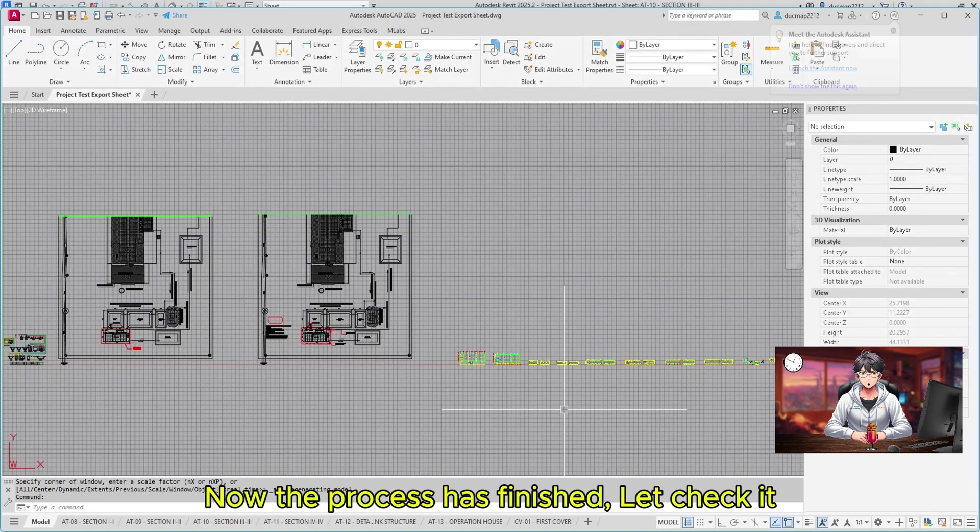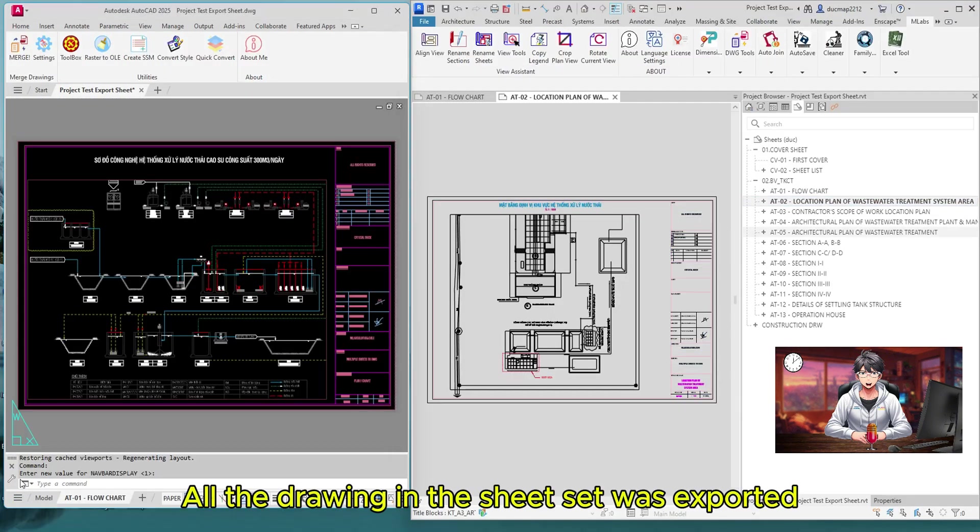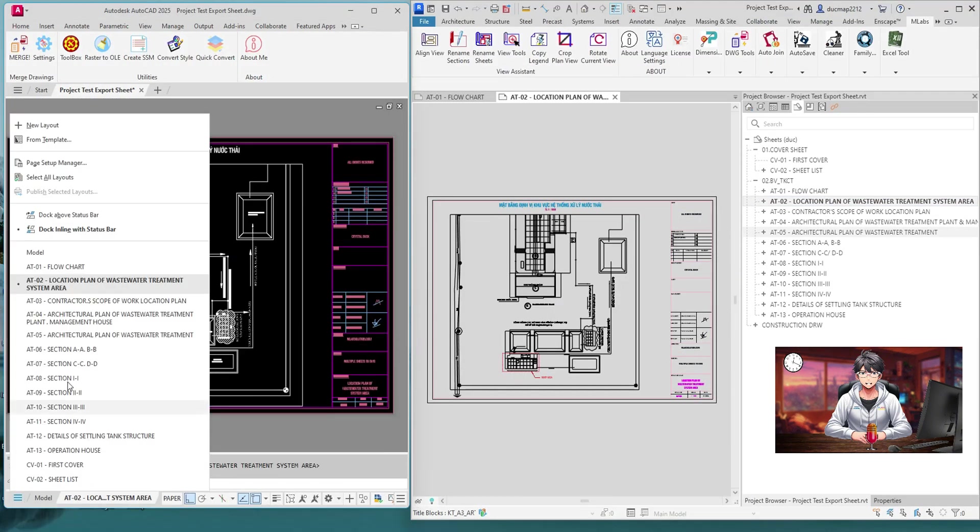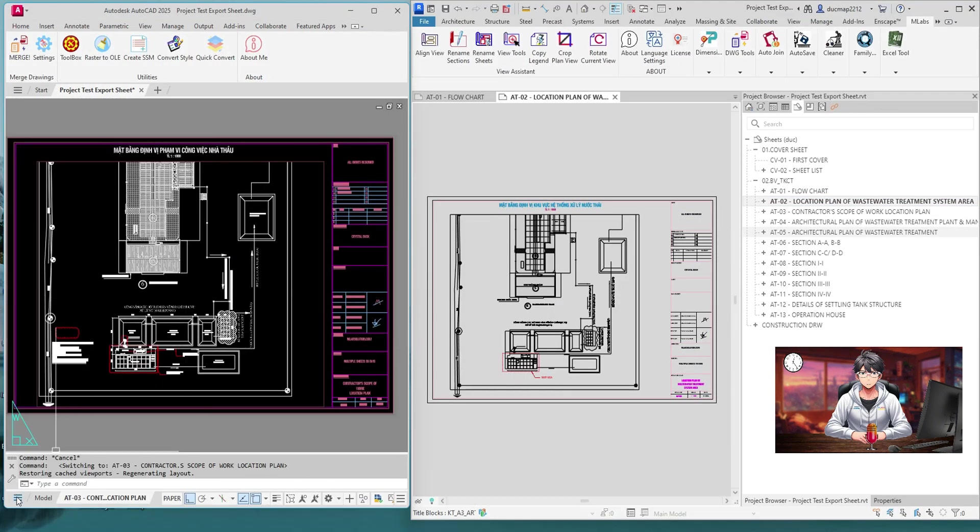Now the process has finished, let's check it. All the drawings in the Sheet Set were exported. The view looks good.